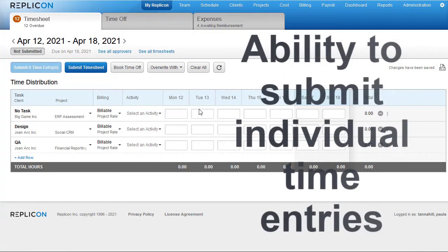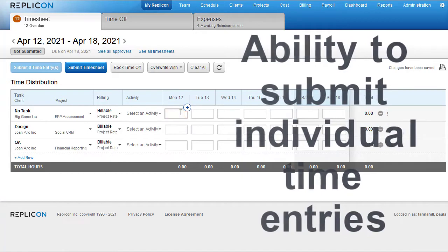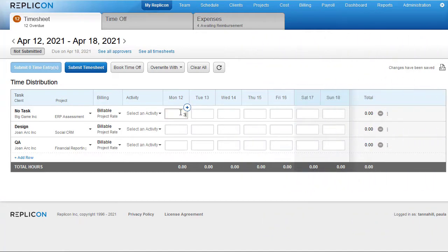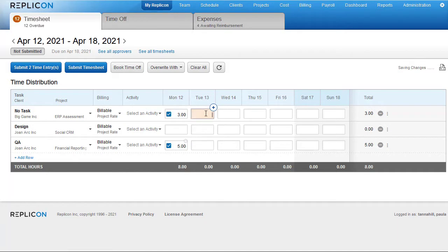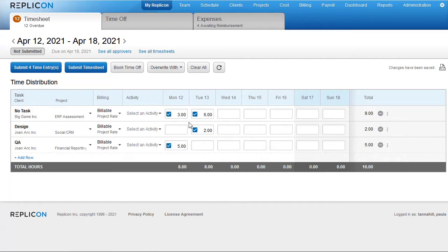It's now possible for users to submit individual time entries before they submit their whole timesheet. The purpose of this feature is to speed up billing. A user can submit an entry as soon as they've finished the work associated with that entry.